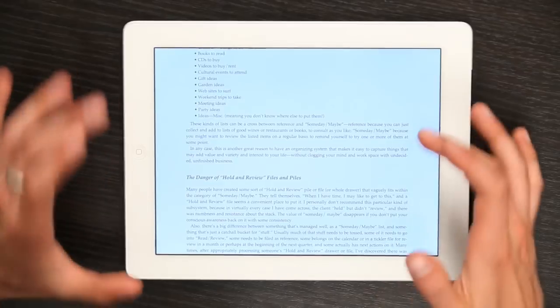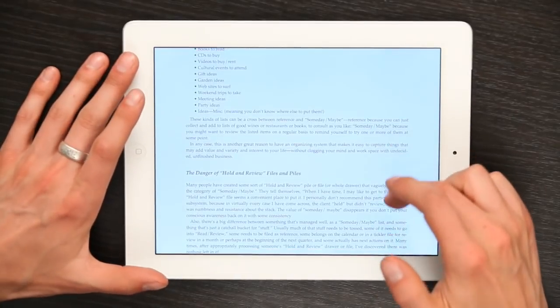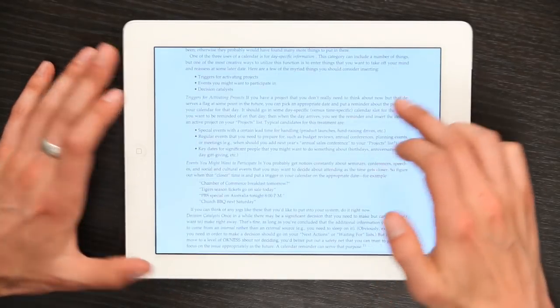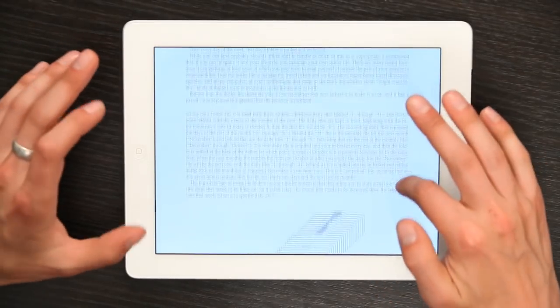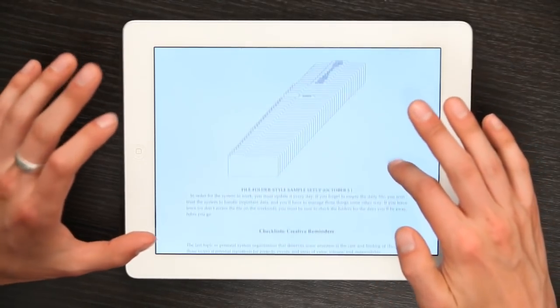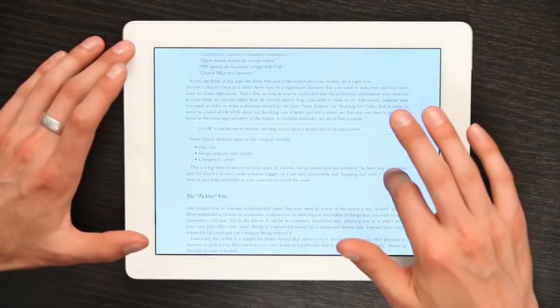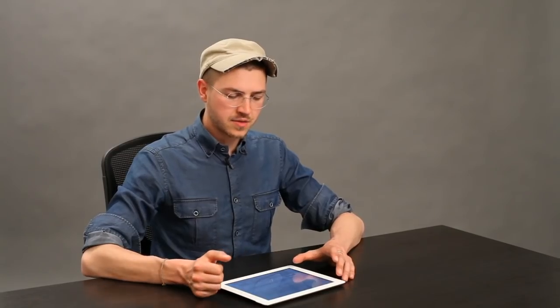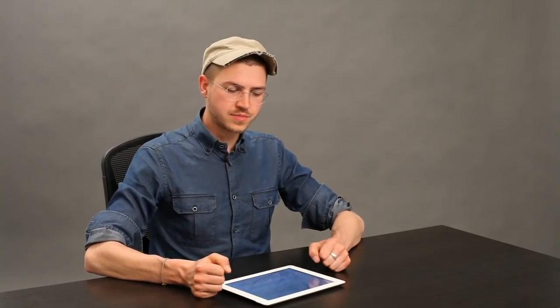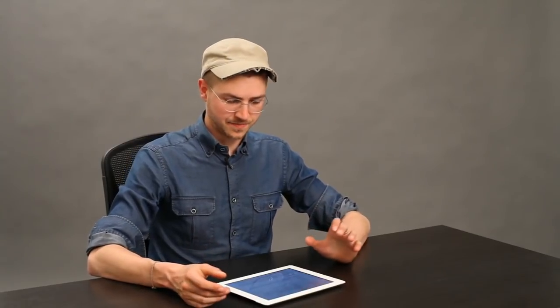So let's say I want to stay in this view, which is continuous scrolling — nice and wide, allows me to see everything. And when I tip my iPad up, it changes the orientation. Well, that's irritating. There's a quick way to fix that.